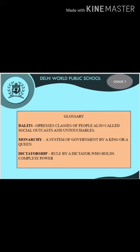Let's see the important keywords of the lesson. The first one is Dalit — oppressed classes of people, also called social outcasts and untouchables. The next one is monarchy — a system of government by a king or a queen. The third keyword is dictatorship — ruled by a dictator who holds complete power. So the three keywords are: Dalits, monarchy, and dictatorship.